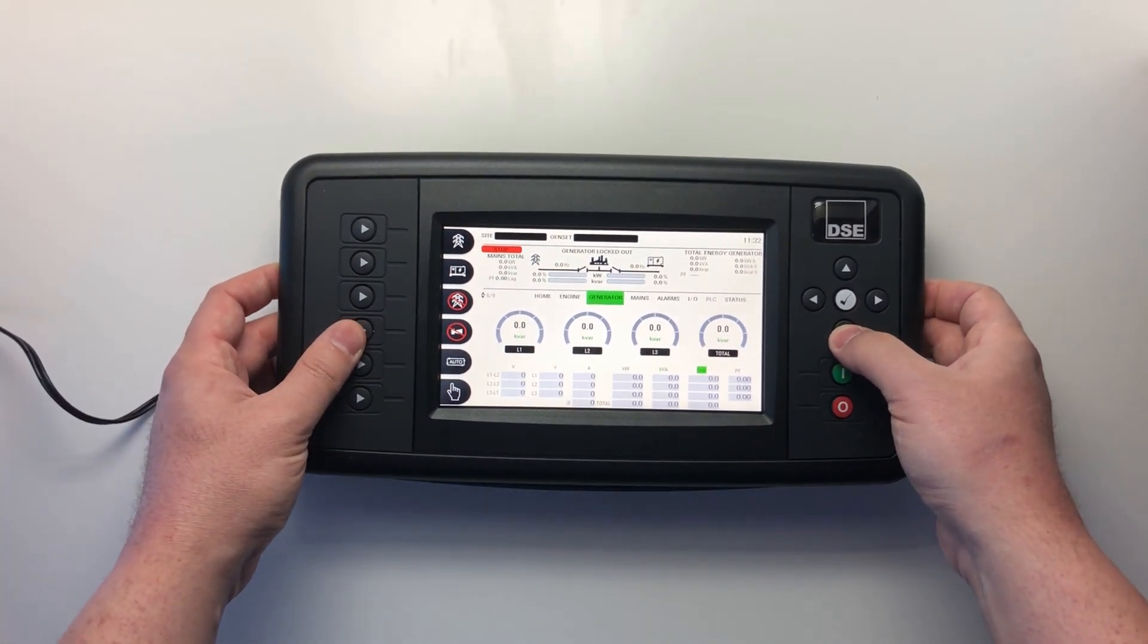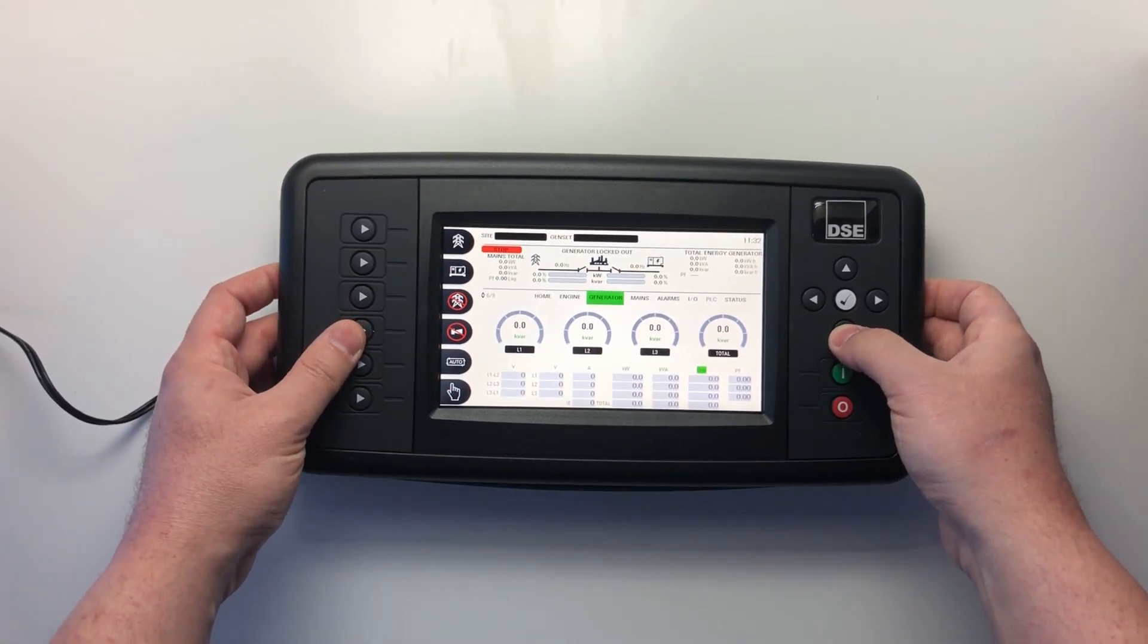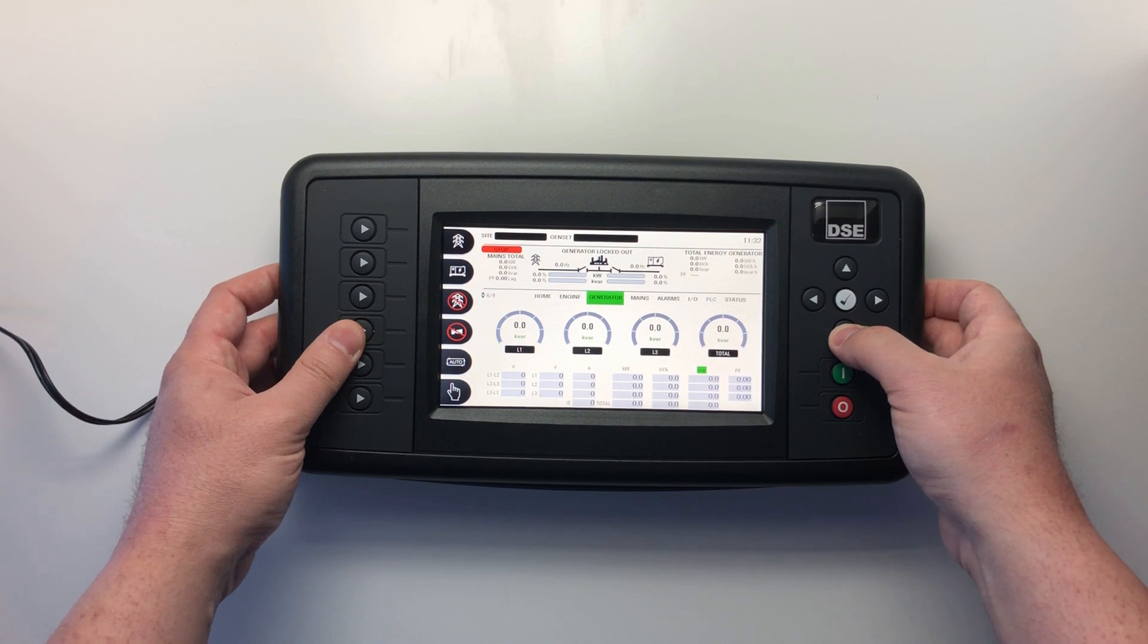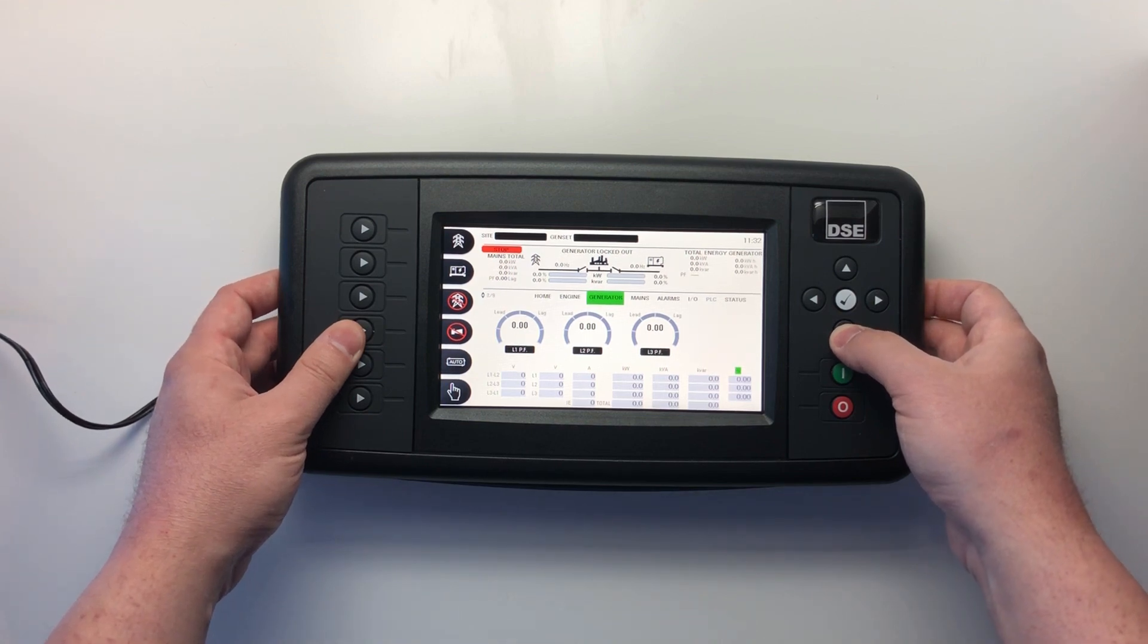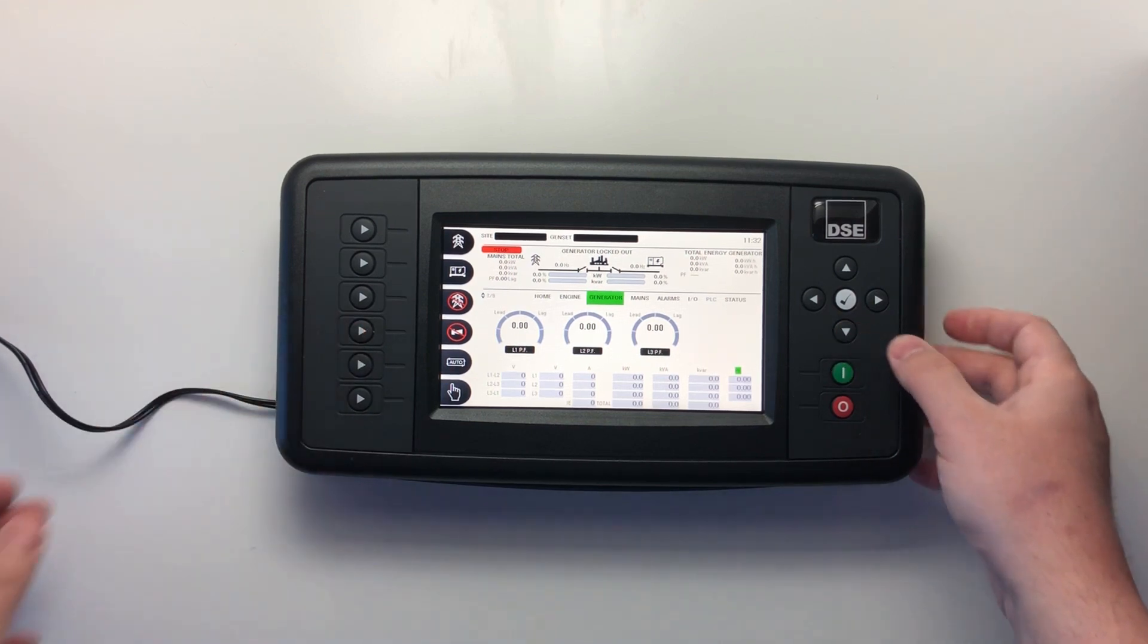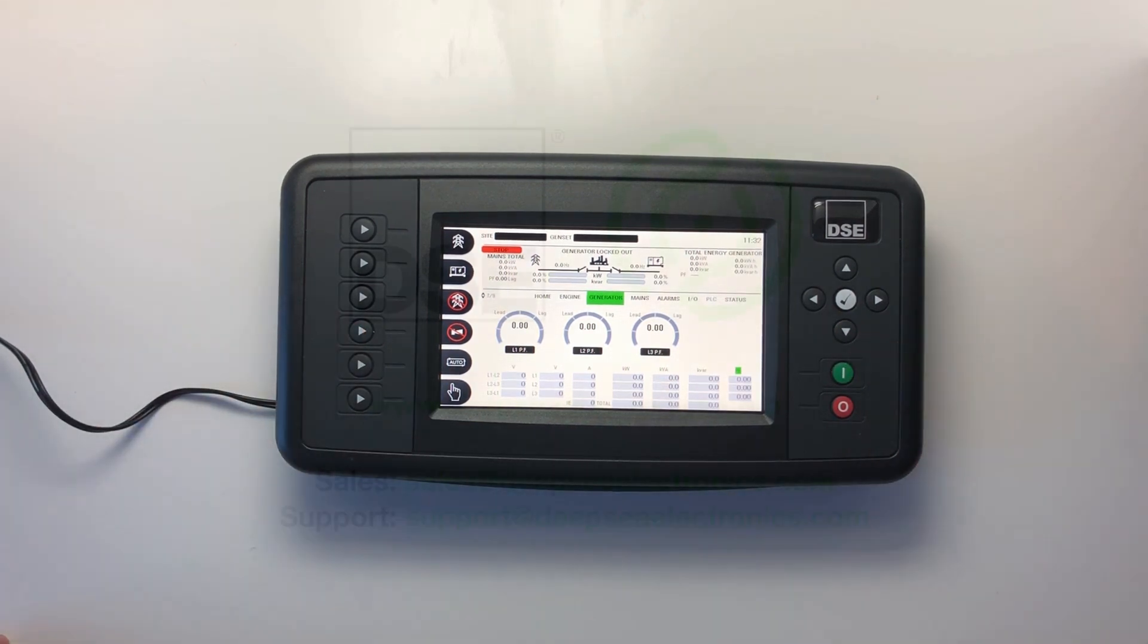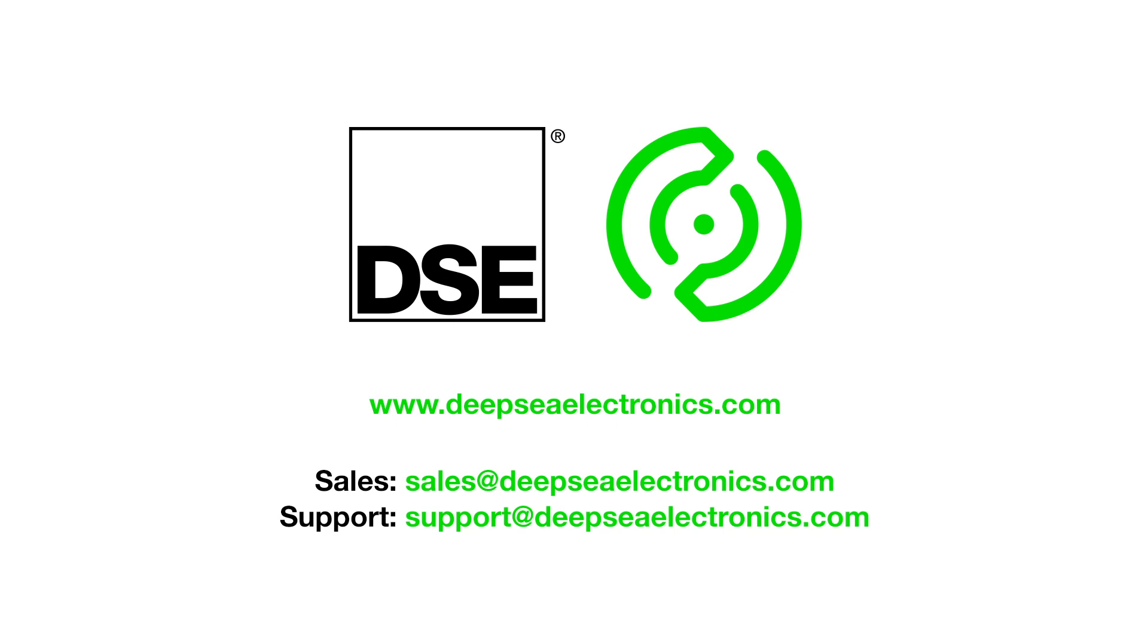For further information on the DSE8920 and for training documentation on synchronizing and load sharing, please visit our website www.deepseaelectronics.com. I hope you found this video useful. Thanks for watching.